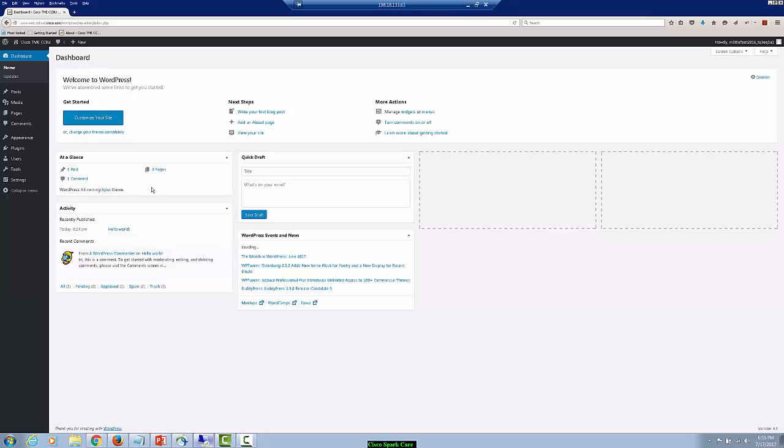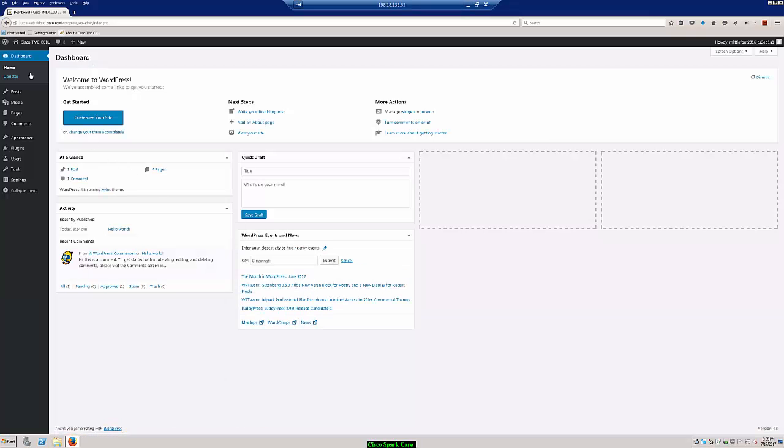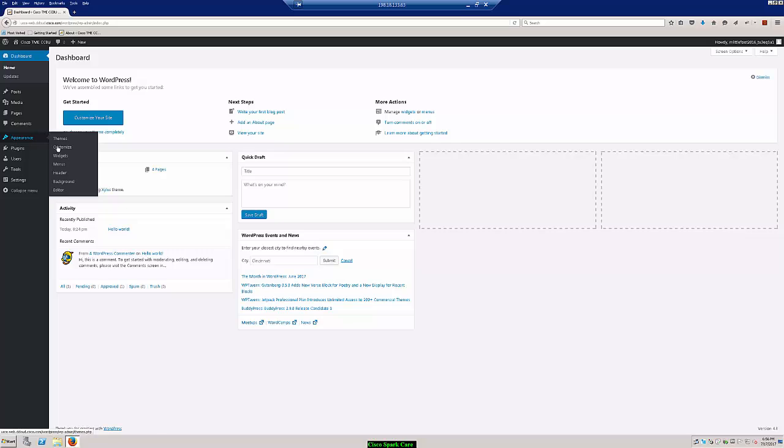So now what we're going to do is we're going to log on to our web server where we have our WordPress software. And we're going to go to our WordPress dashboard and under dashboard we're going to choose appearance and then editor.